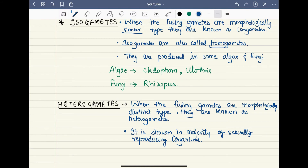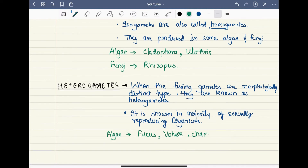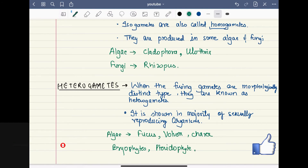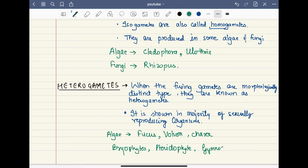Heterogametes are shown in the majority of sexually reproducing organisms. This includes pteridophytes, gymnosperms, and angiosperms, as well as higher animals that reproduce sexually.